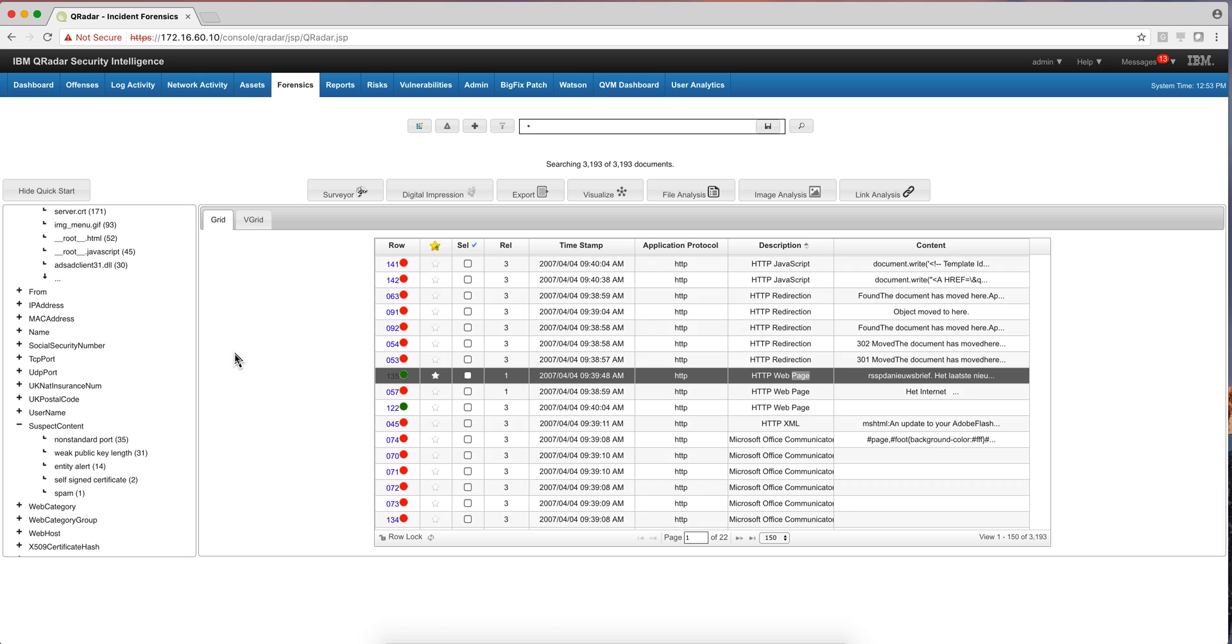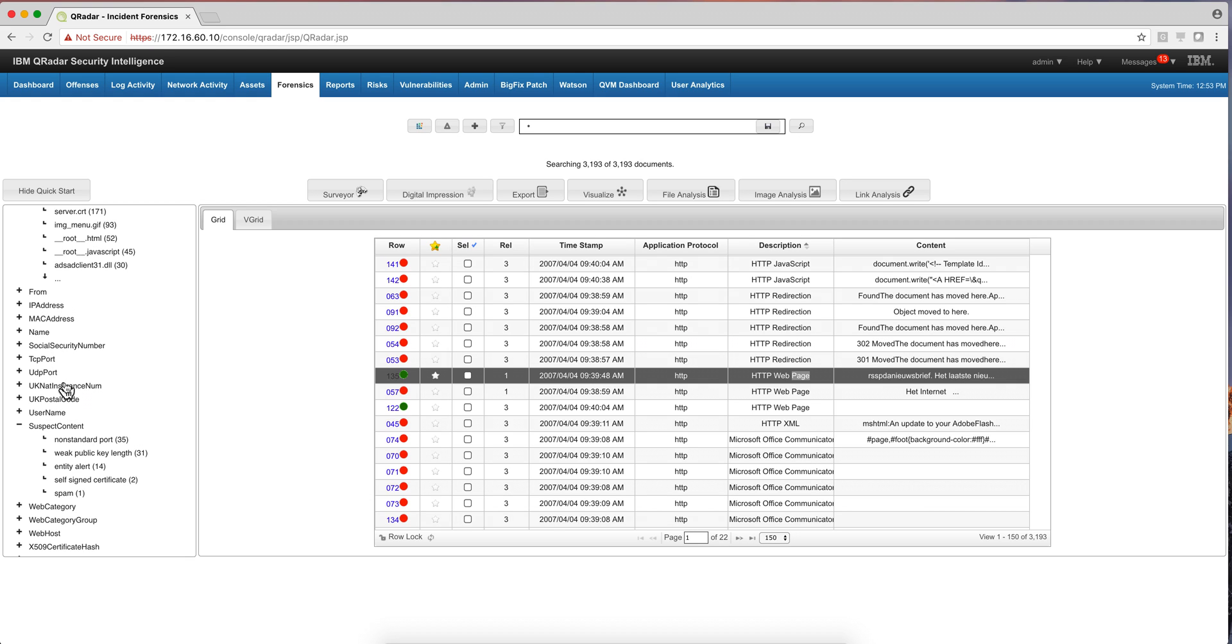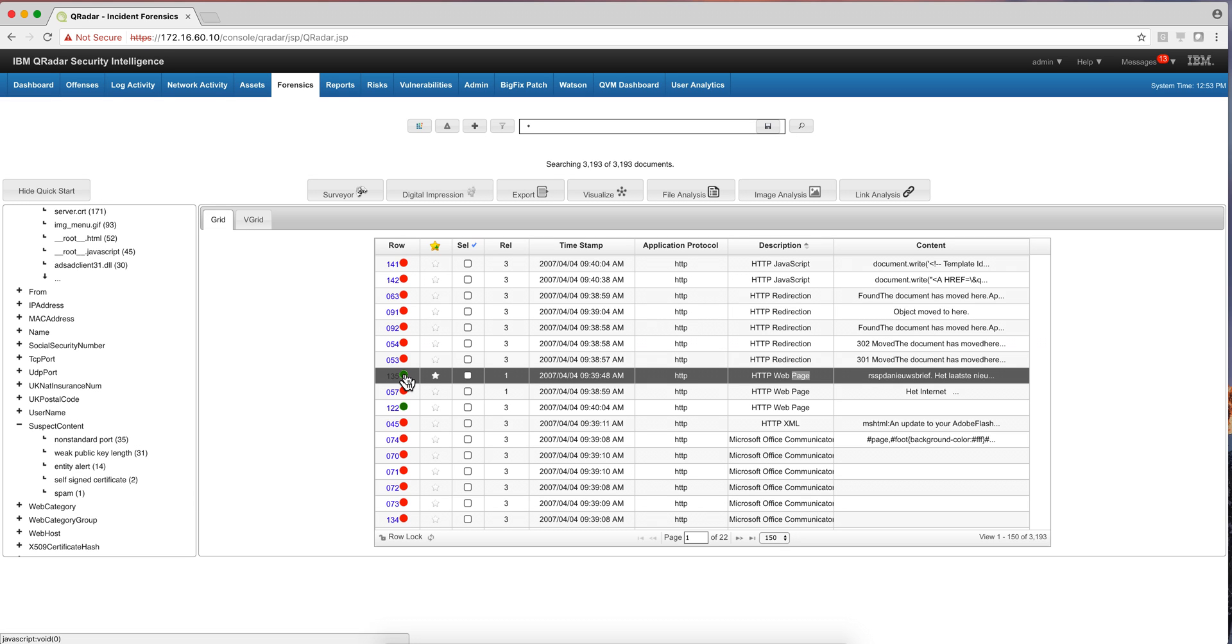So in the Forensic tab of QRadar, here we have some packet captures that have been taken in here. And notice the type of things that you can actually look in here for, hashes, support, basically everything that is going through, we can actually inspect it. For example, in this particular case, you'll see that the user actually displayed a web page.